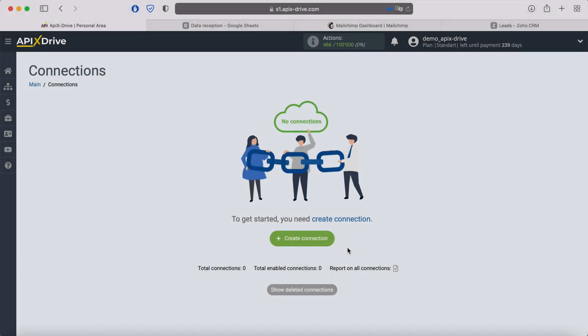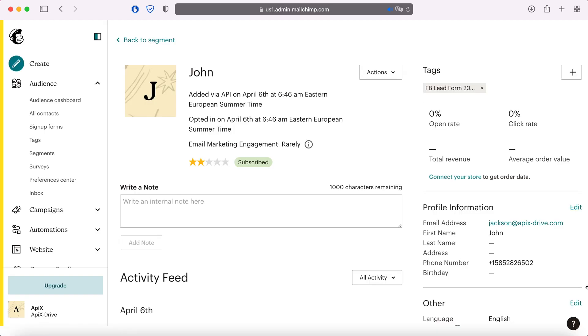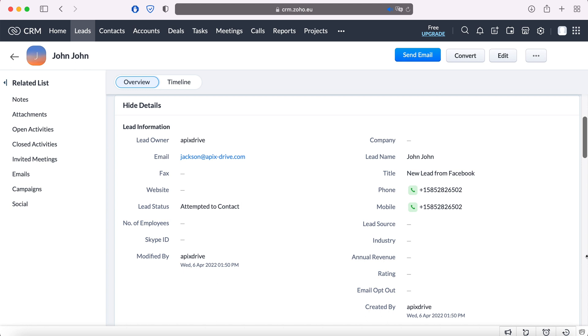Hello everyone, my name is John. Today I will tell you how to set up uploading data from one service to another through the Apex Drive system. This is necessary in order to automatically transfer, for example, new leads from Facebook to Google Sheets by creating new lines there, or to SMS and email mailing services in order to further interact with these contacts, or in the CRM system, creating new lead or transaction entities based on data from Facebook.